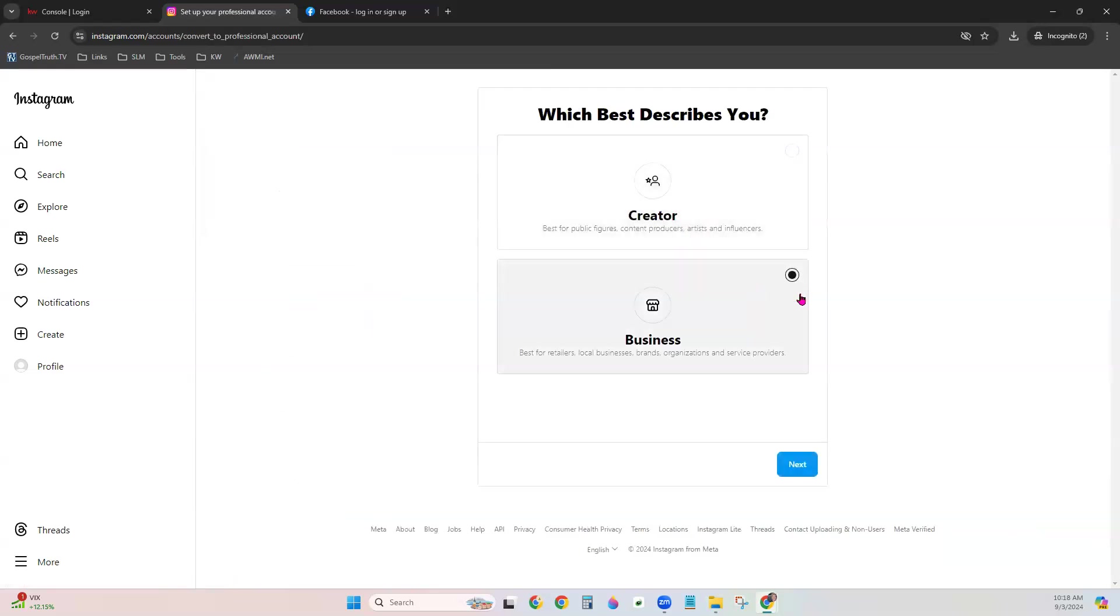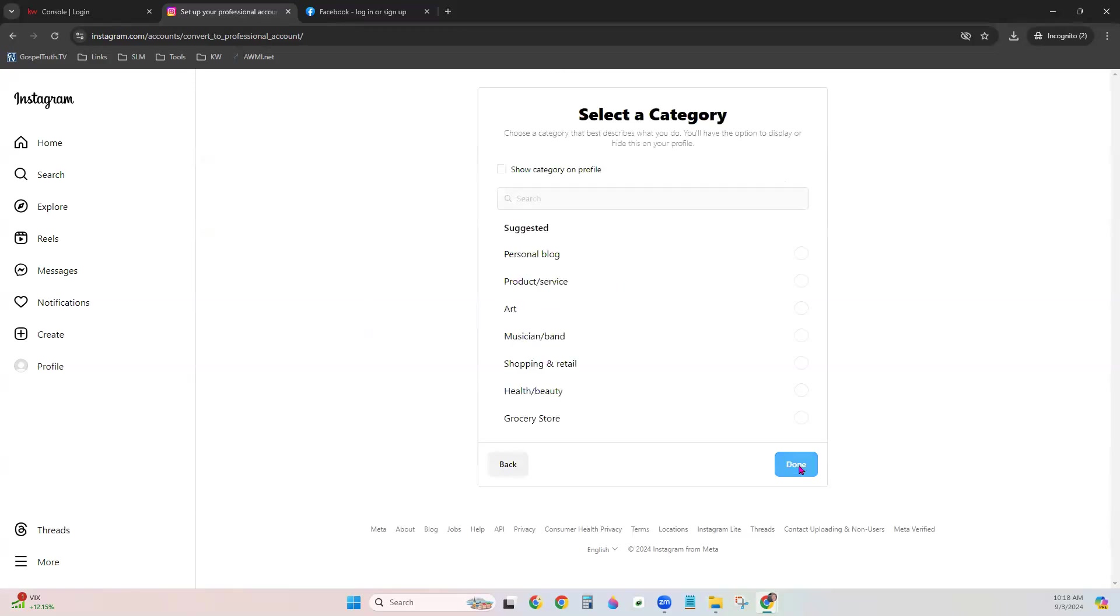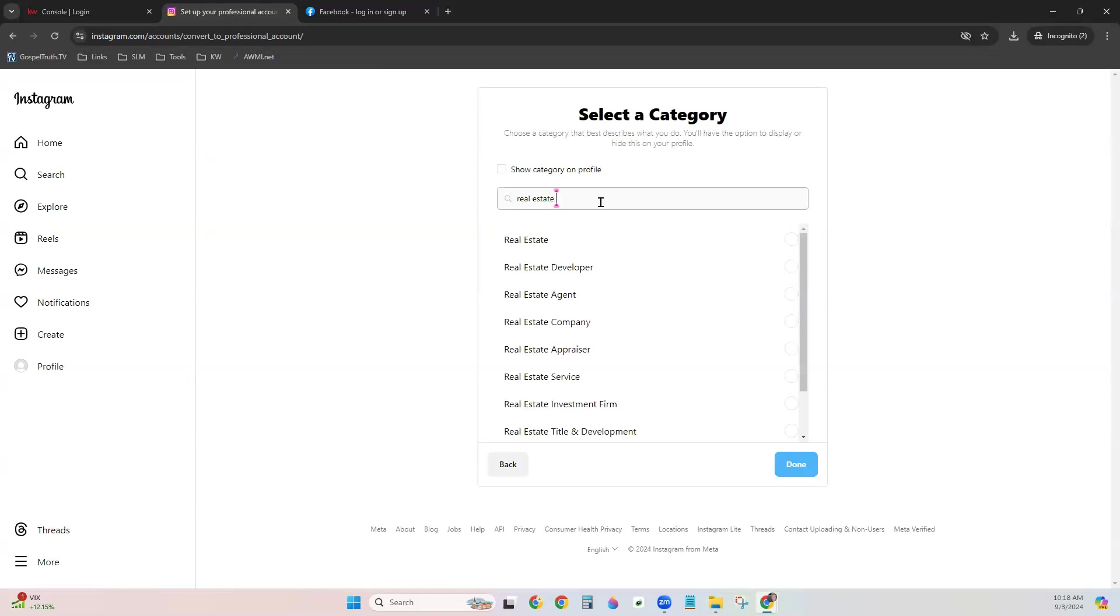Choose Business and Next. It gives you some information about business. Just click Next. You can choose your category here. Type Real Estate. Choose whichever is best for you. You can also choose to show this on your profile if you would like and click Done.